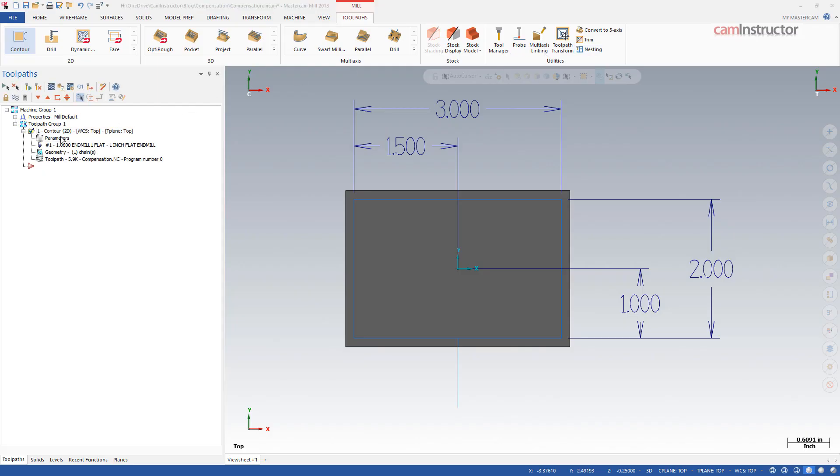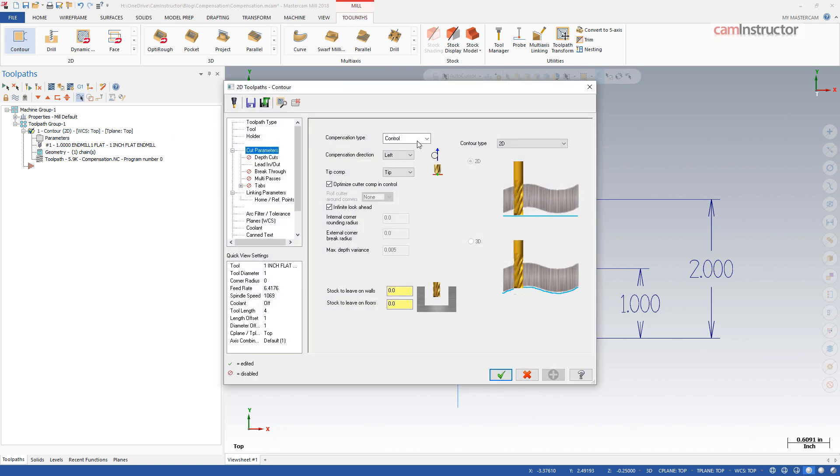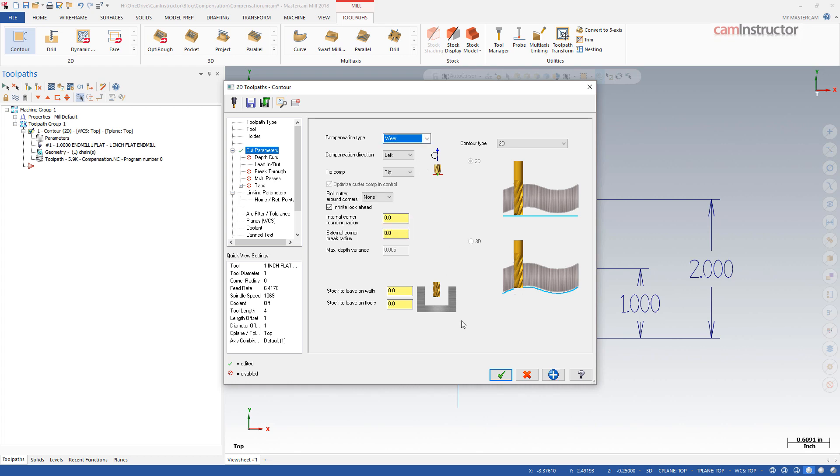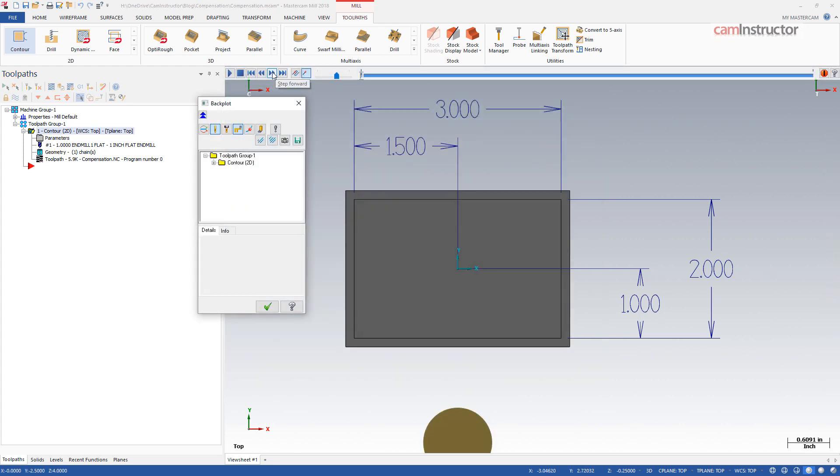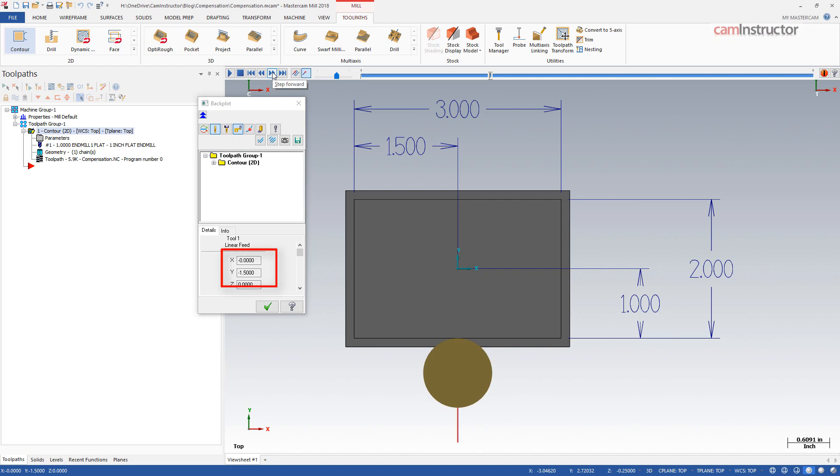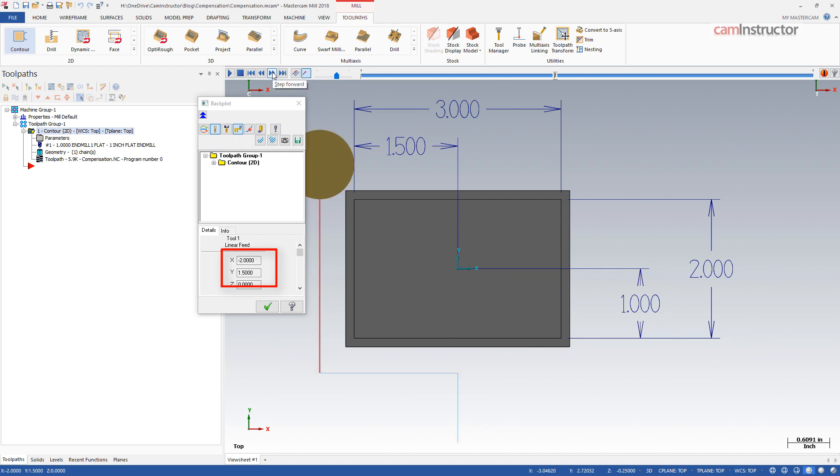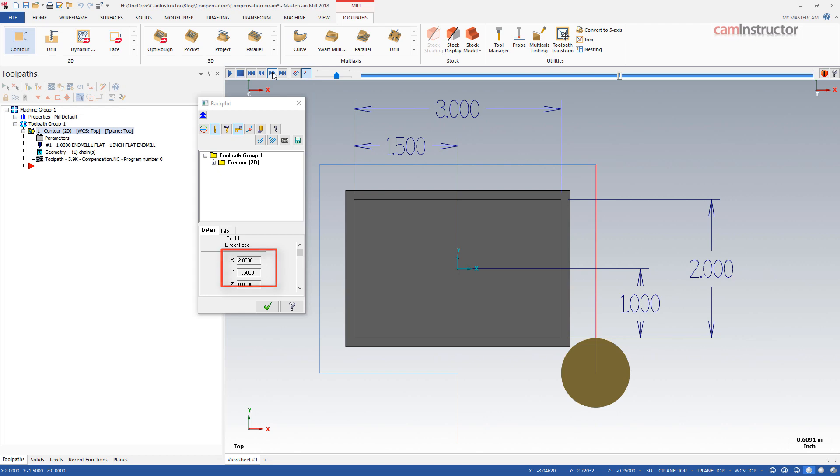The next two compensations are pretty much the same. They kind of combine computer and control. Switching this op over to wear first, running through a back plot, we see similar positions as was generated with computer. These are center of cutter compensated.